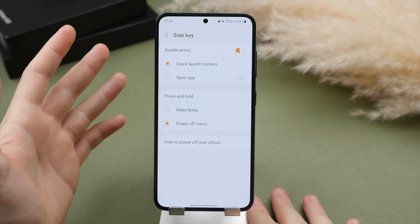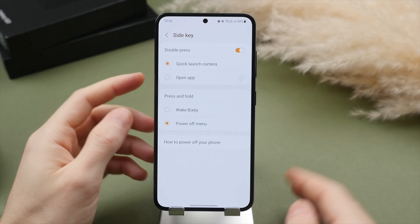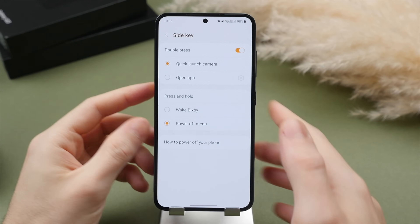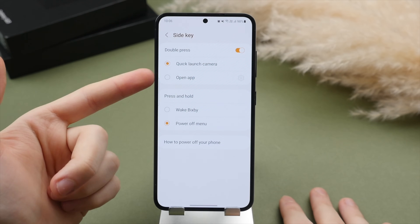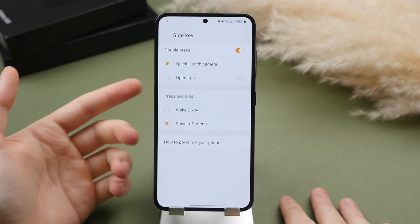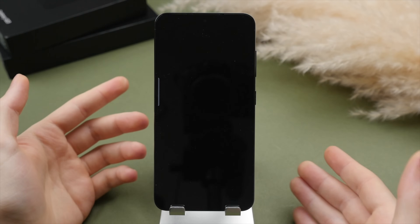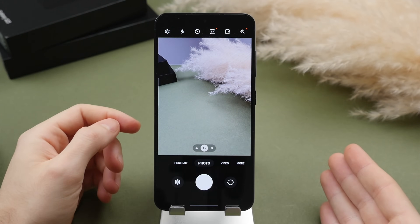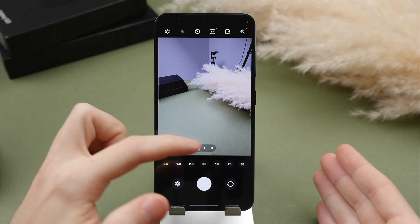On top of that, you also have the option to change what a double-tap does. I like to have this set to the camera, though you can also set it to a specific app. So if you double-tap that side button and quickly want to capture a shot, the camera opens instantly.